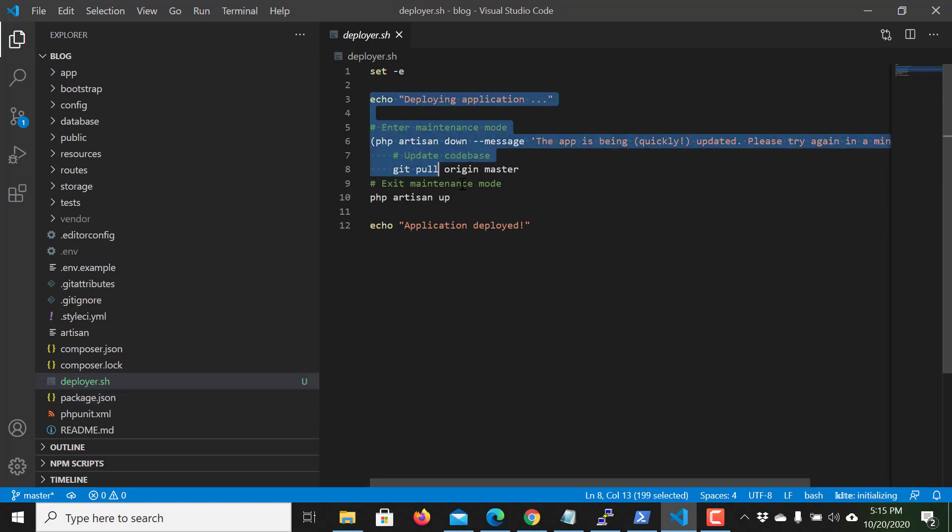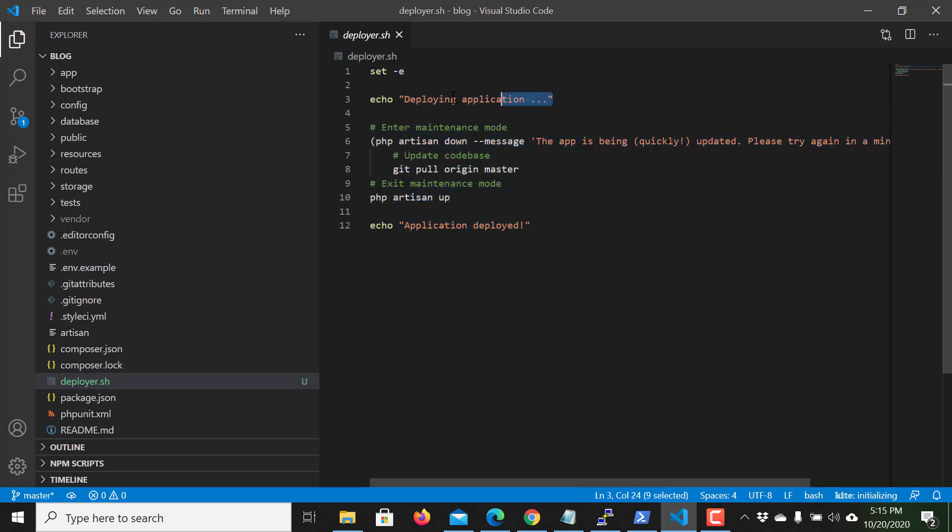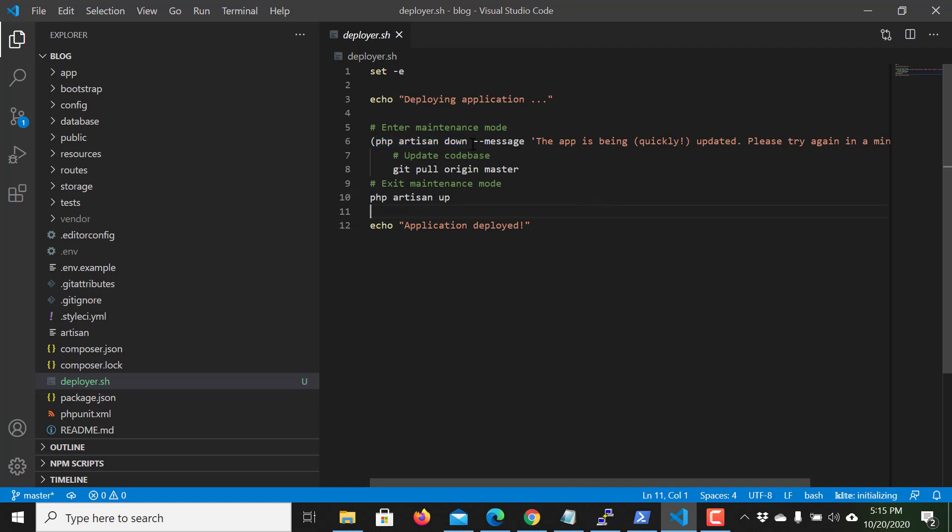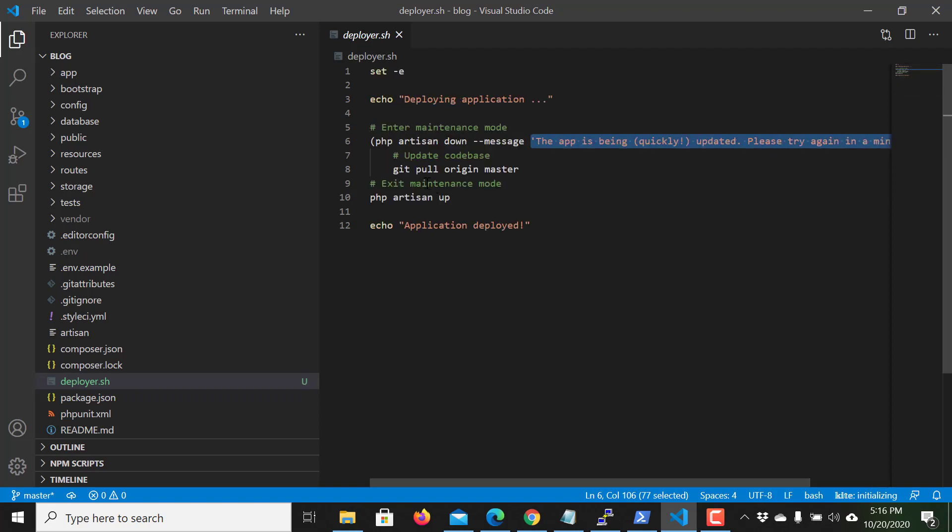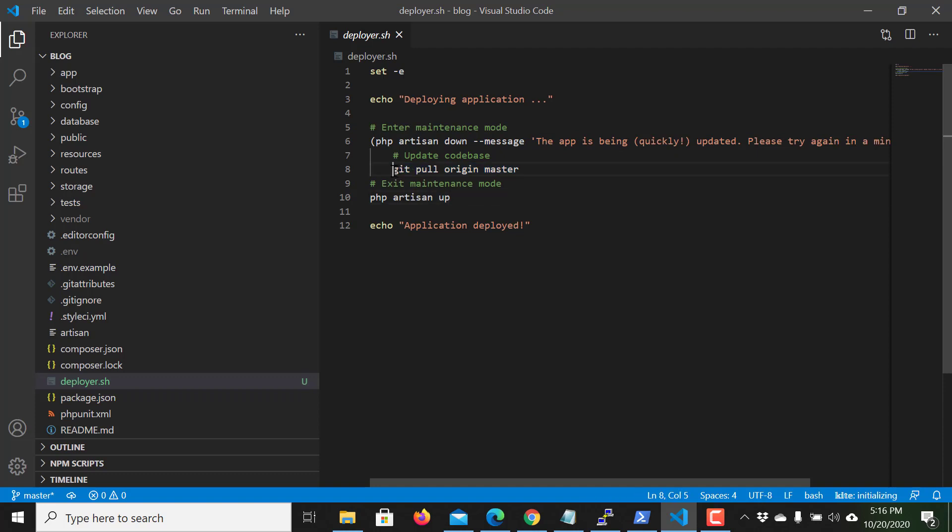These things are very important to understand. The very first thing is I echo a message that I am deploying application, then I run this command php artisan down which actually turns on the maintenance mode of my project. If someone visits my website then the user will see this message, then I pull the code from the GitHub and then I turn off the maintenance mode and then I echo this message.